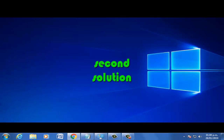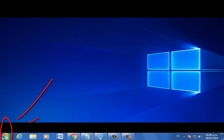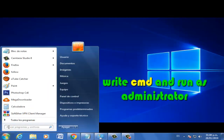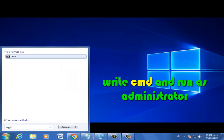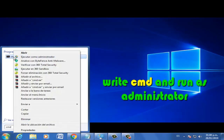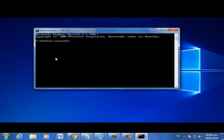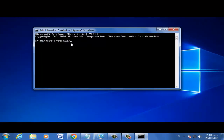Second solution. Let's go — click Start, click here. Write cmd, run as administrator. Write the command.